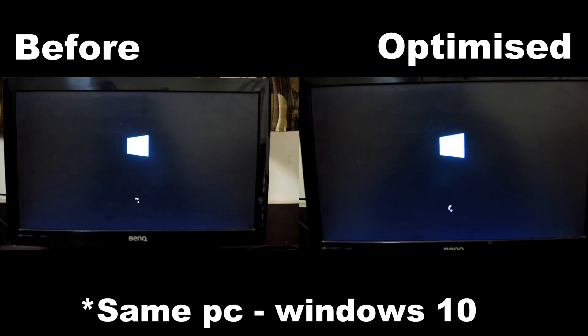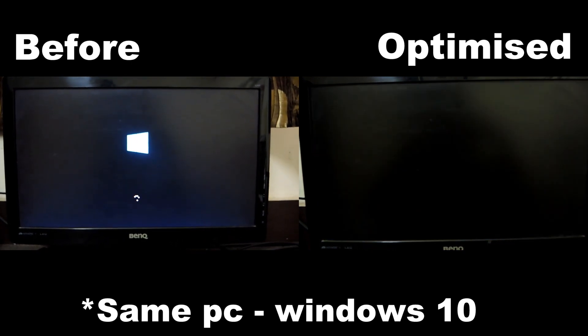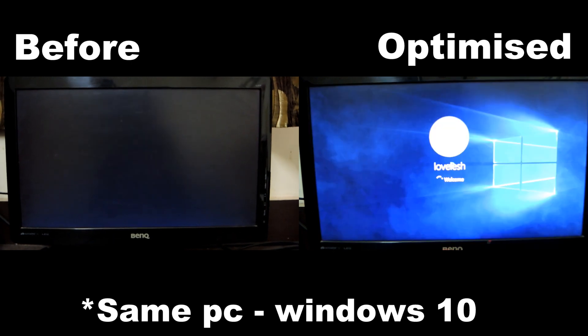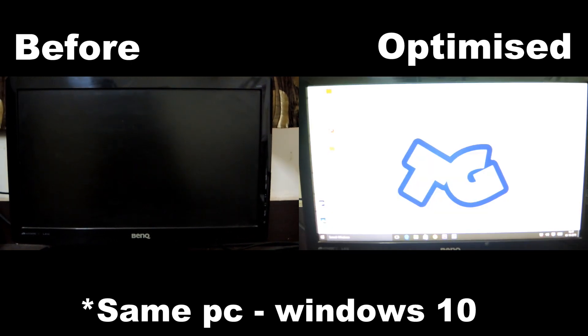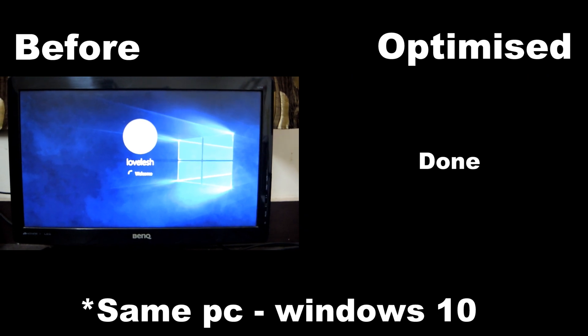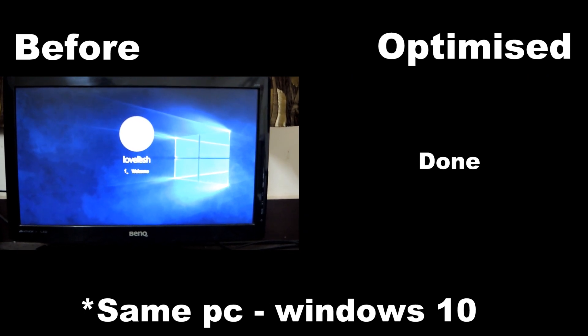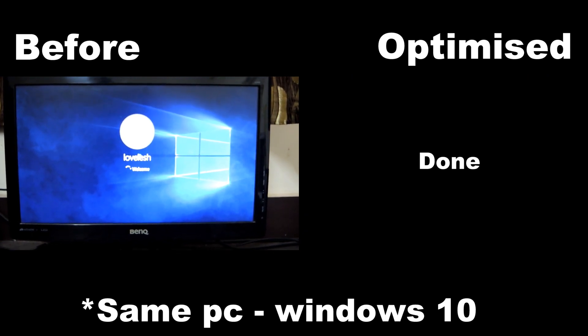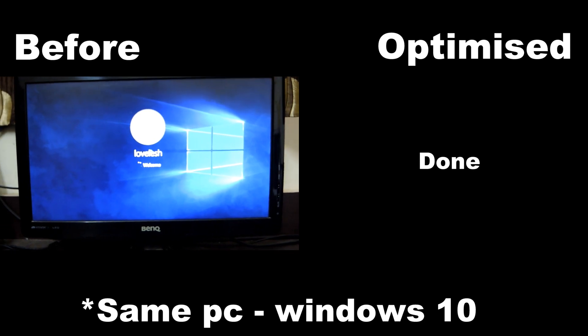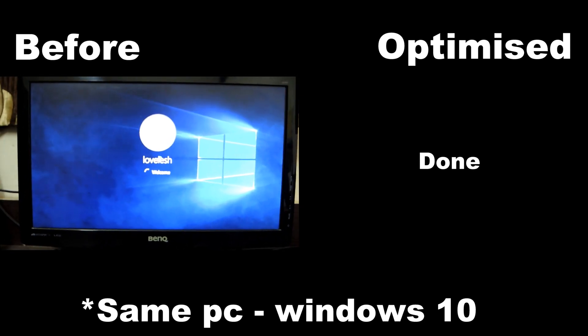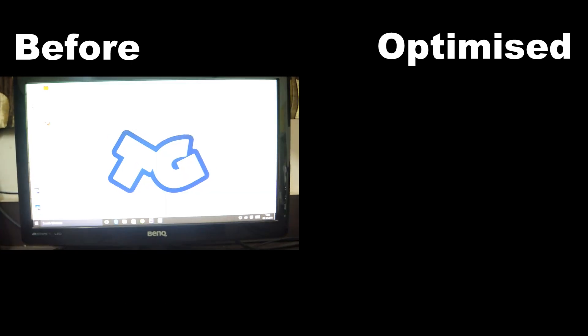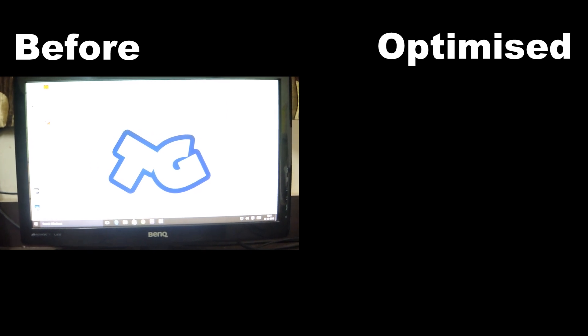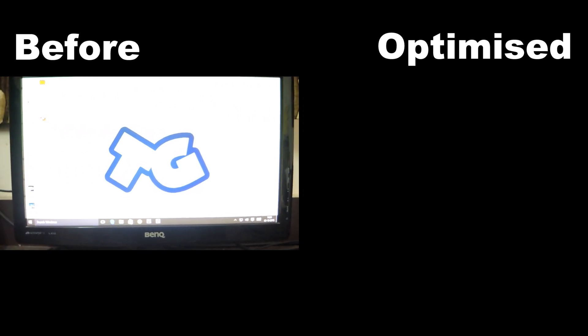On the left I have non-optimized, on the right I have optimized, and you can see how well the optimized one performs. It's already booted up and the non-optimized one is still logging in. That's my point. If you've got it, then you need to watch this review and increase your PC performance by using this software.